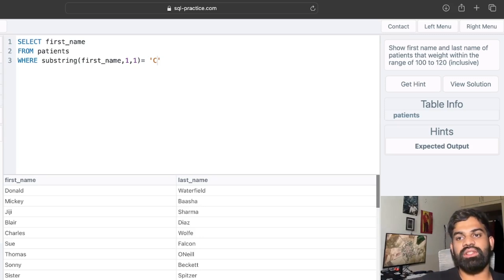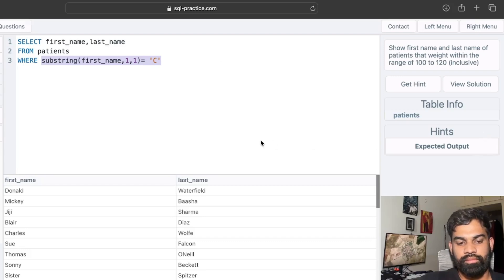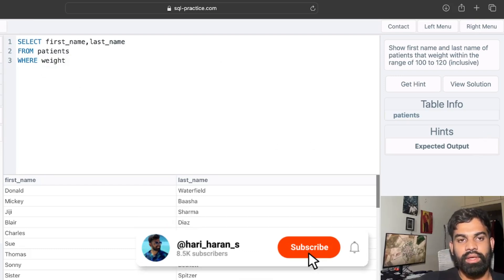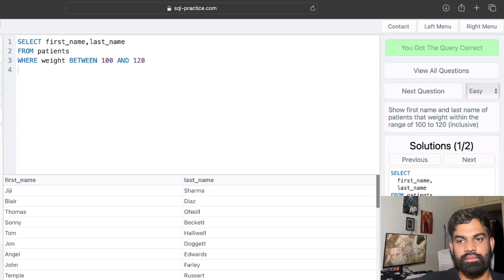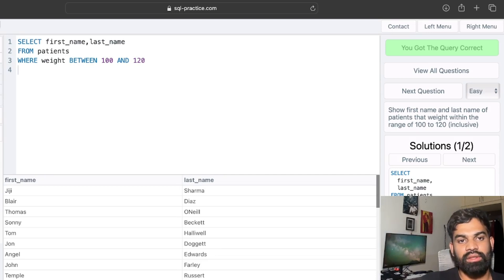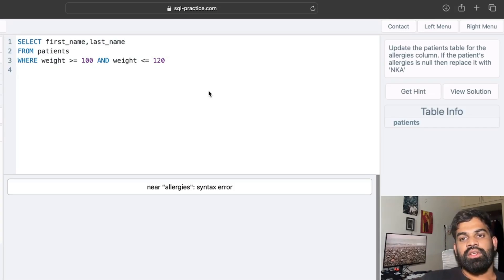The next question: show first name and last name of patients whose weight is within the range 100 to 120, inclusive of both numbers. We write SELECT first_name, last_name FROM patients WHERE weight BETWEEN 100 AND 120 and we got the answer right. Alternatively, you can split this into two conditions: weight >= 100 AND weight <= 120, and that also gives the correct answer.